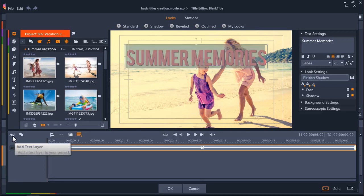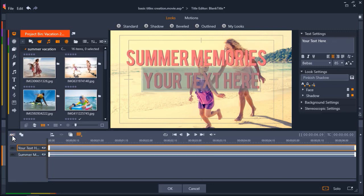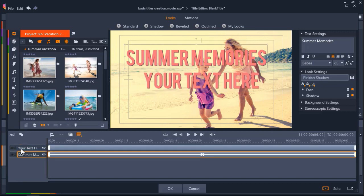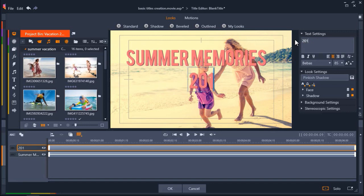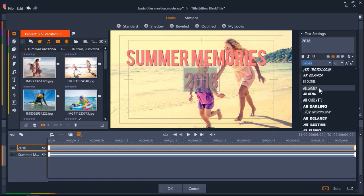To do this, click on Add Text Layer. A new text box will pop up. On the bottom of the screen, you'll see that a new layer has been created. To make adjustments to a layer, simply click on the text layer you want to edit, and you'll see it is highlighted in orange. I'm going to change the text of my new layer and make some quick font style adjustments. Now I'll change the font type and move the text to the bottom right of the screen.